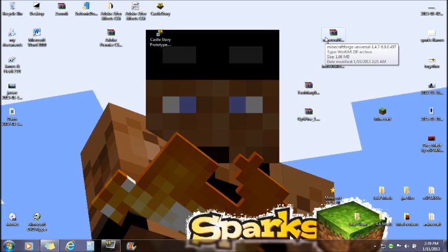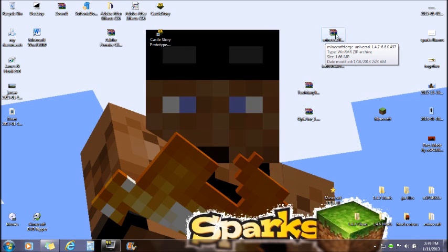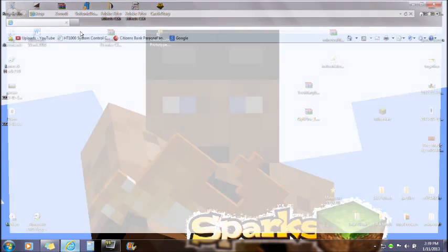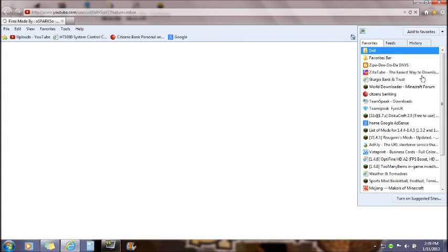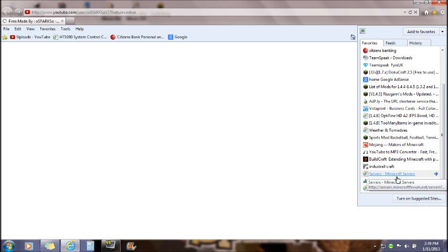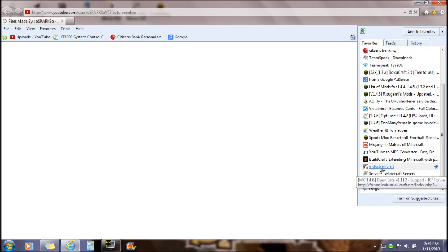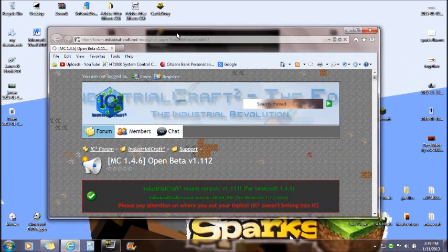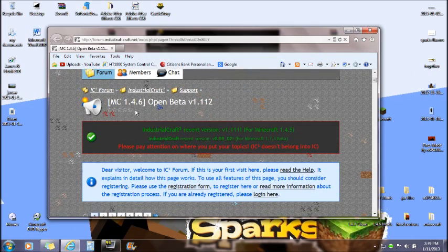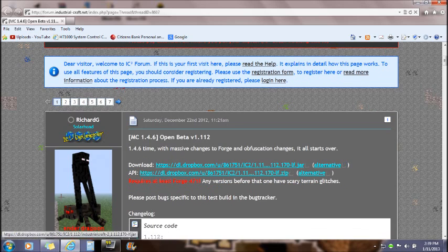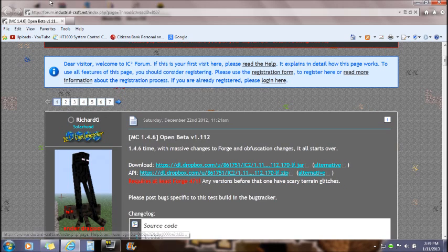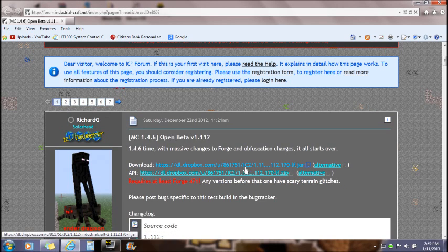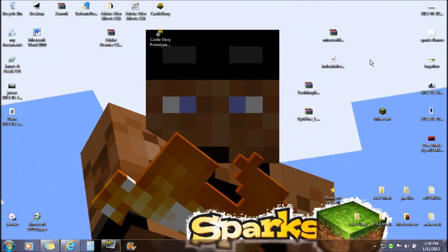If you guys haven't already done so, go to the description and download Minecraft Forge. You need to download IndustrialCraft 2. Like I said, from the website, it will say 1.4.6, but as you can see, it was working in 1.4.7. I'm not really sure why they did this, but if you download this, it will be the same file as you see right here.